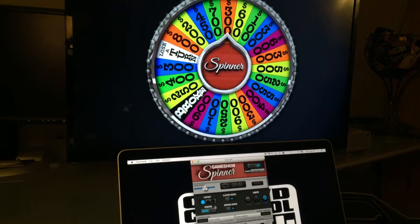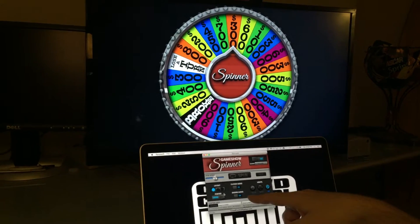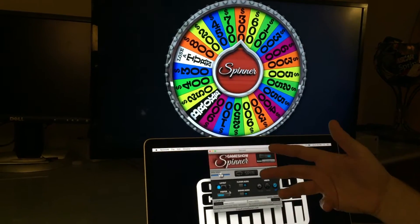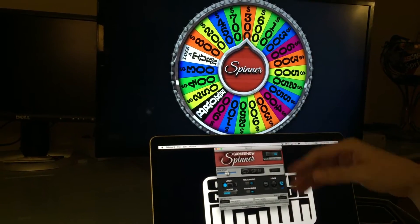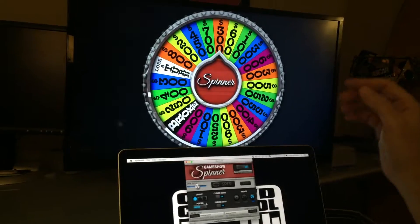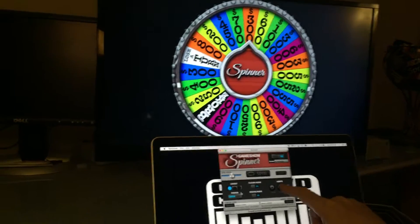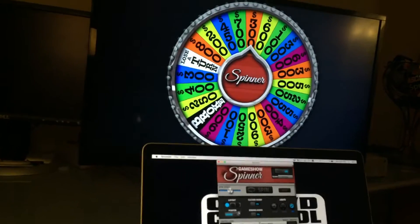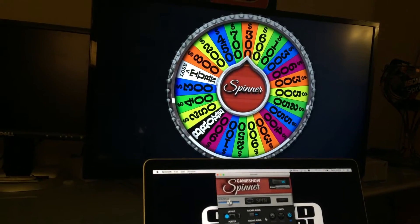You can also have some audio options where you can turn the clicker on and off. That spinning animation noise might sound great or you might hate it, so just turn it off if you don't like it.